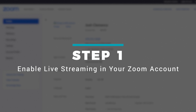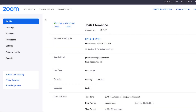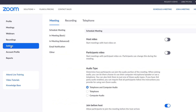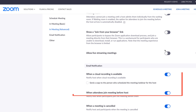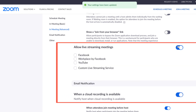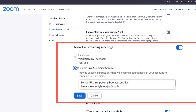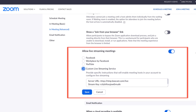The first thing you'll want to do is open up your Zoom account on a web browser and enable it for live streaming. Go to the Settings tab and scroll down to Allow Live Streaming Meetings. Once you click this, you'll see the option to push your stream to other destinations. Click Custom Live Streaming Service, which will lead us to our next step: setting up Zoom in the BoxCast dashboard.